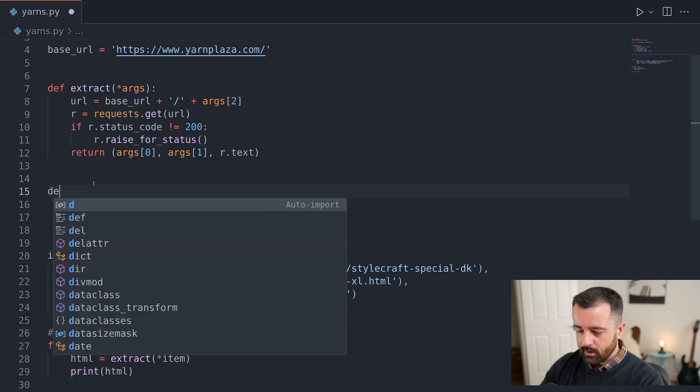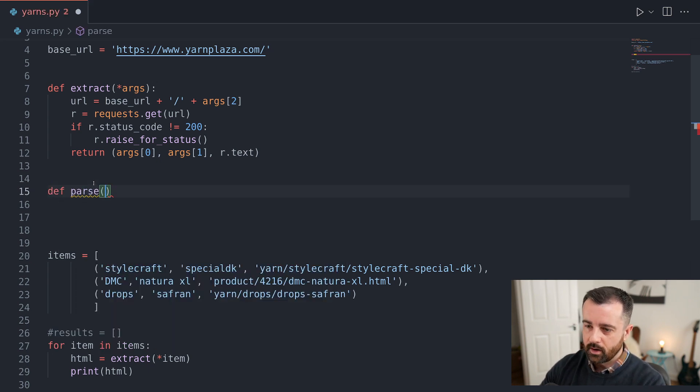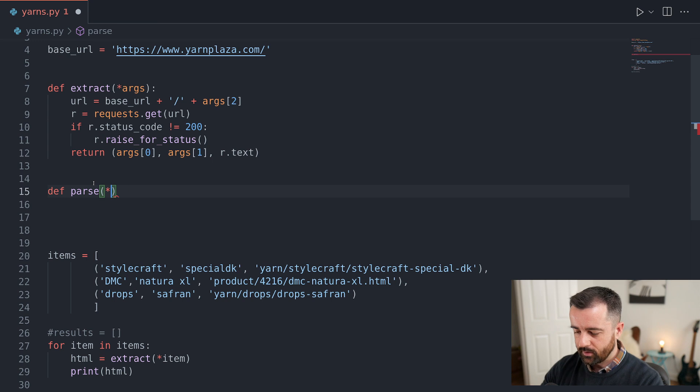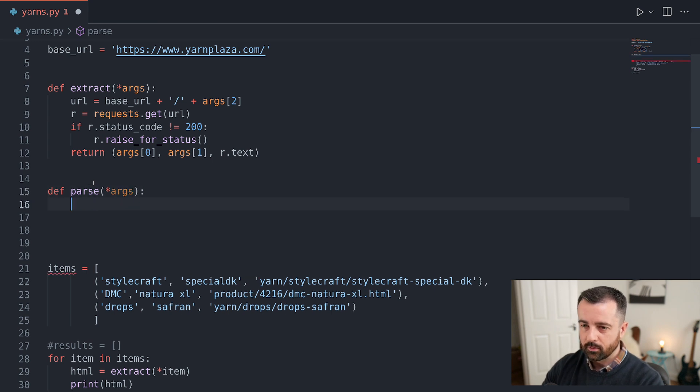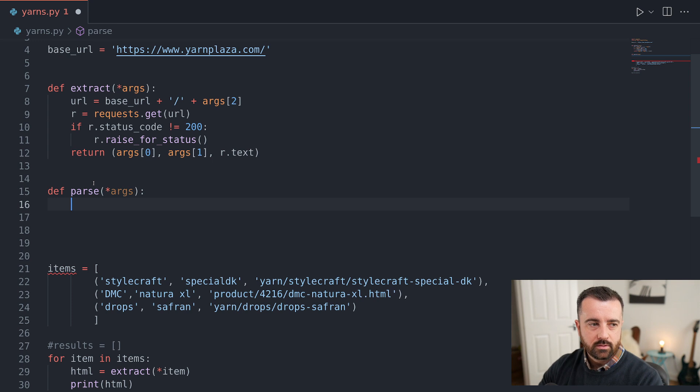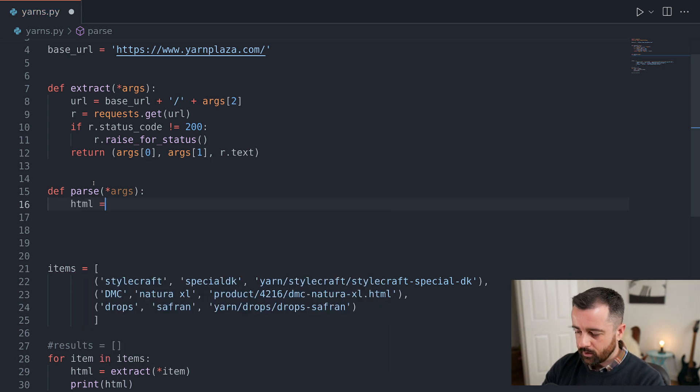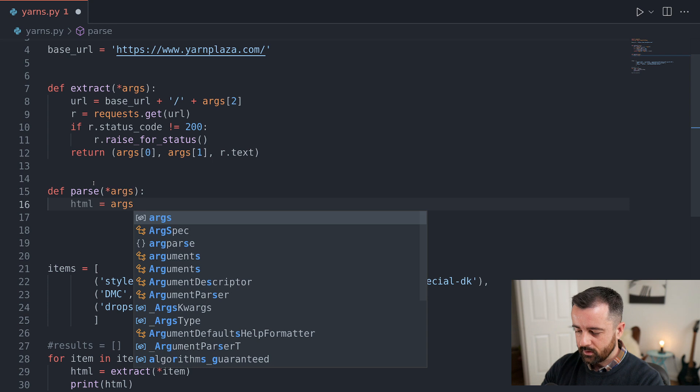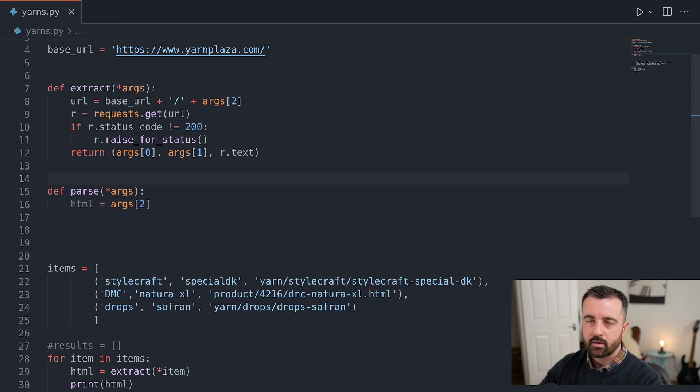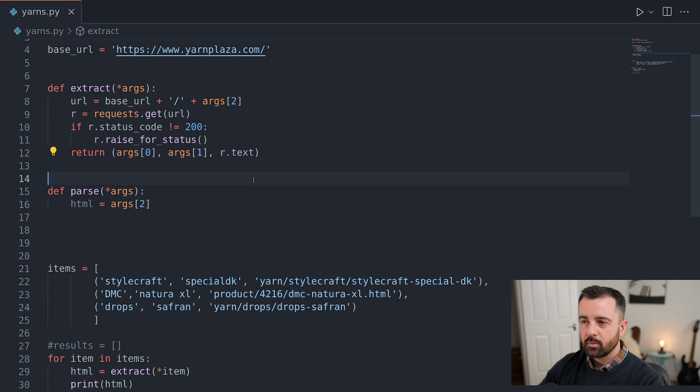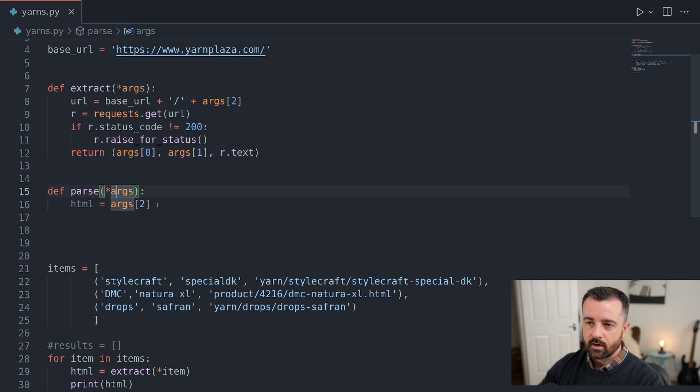So I'm going to start by saying define my function. We're going to call it parse and we need to give it the arguments again because we're going to be giving it a tuple. From here, we want to actually say that the HTML that we're going to be working with is the second index of the arguments of the tuple that we're passing. So this is zero, one and two.